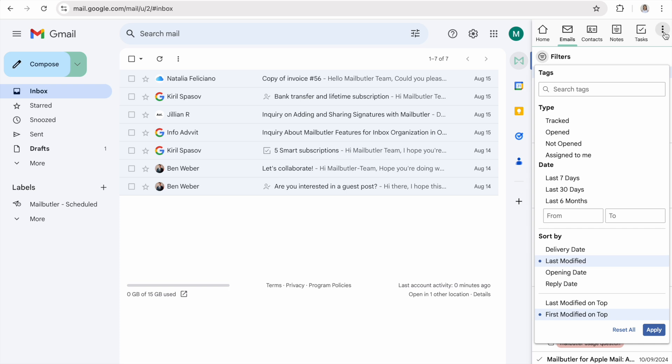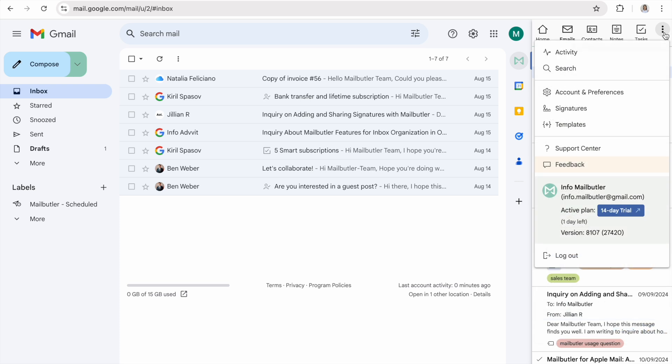Next, click on the three dots in the upper right corner to access your account settings menu. From here, you can create professional email signatures and save ready to use message templates.